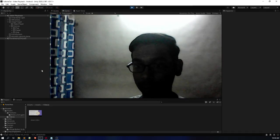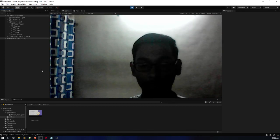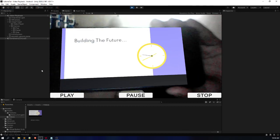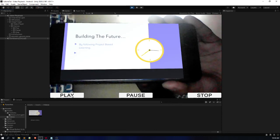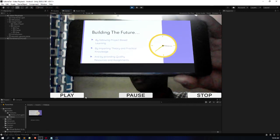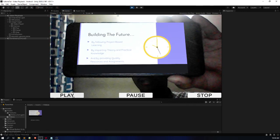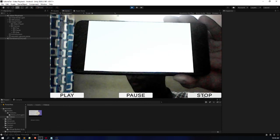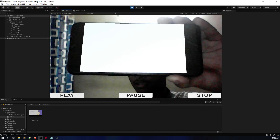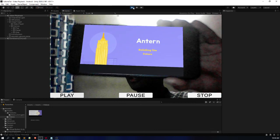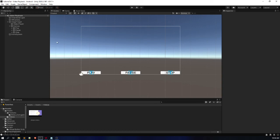Let's test it out. The video has started playing. Now let's pause the video — the video is paused. Let's play it again — the video is playing. Now let's pause it again — the video is paused. Now let's stop it — the video has stopped. Now let's play it — the video has started playing. All the functionalities we implemented are working perfectly fine.